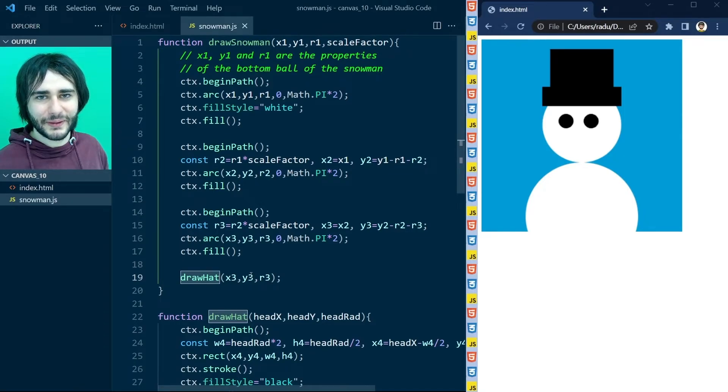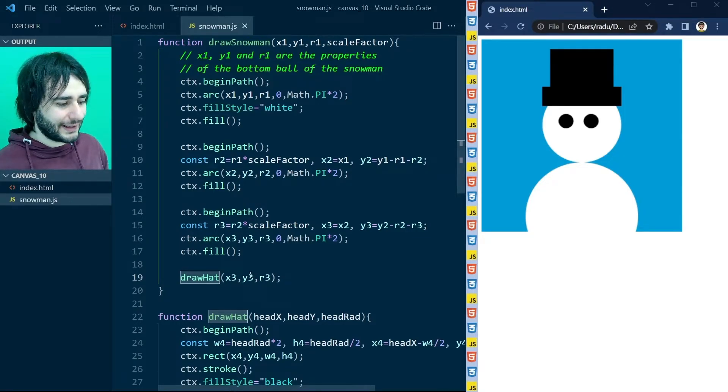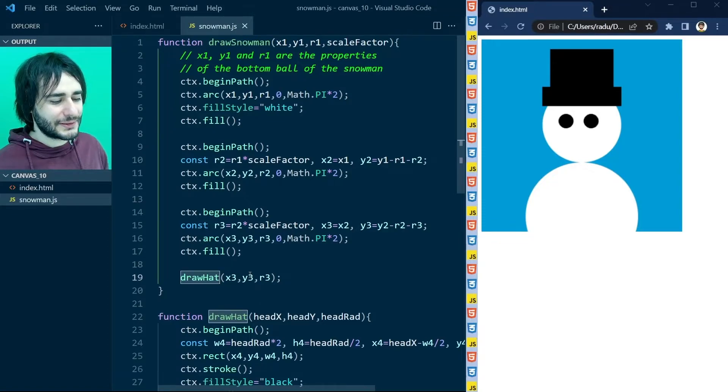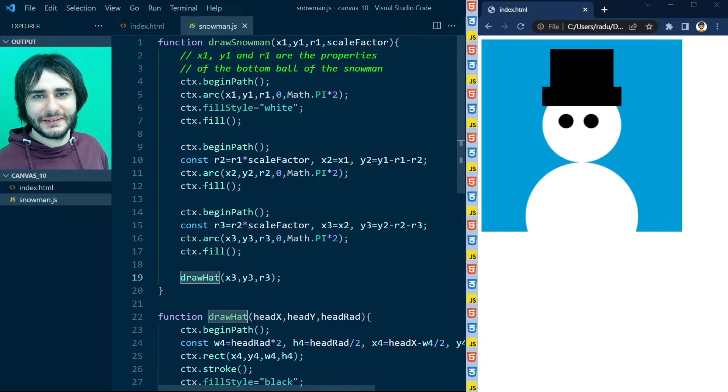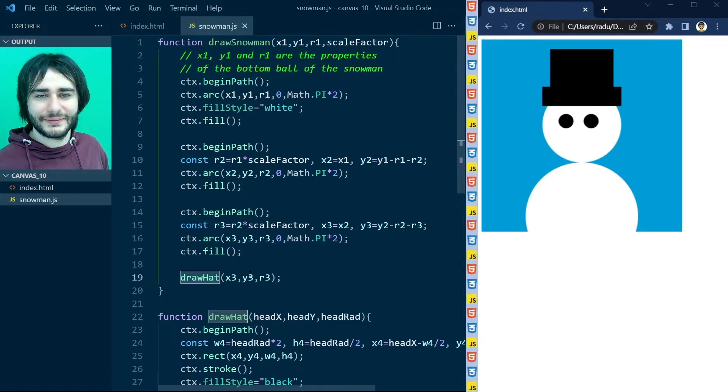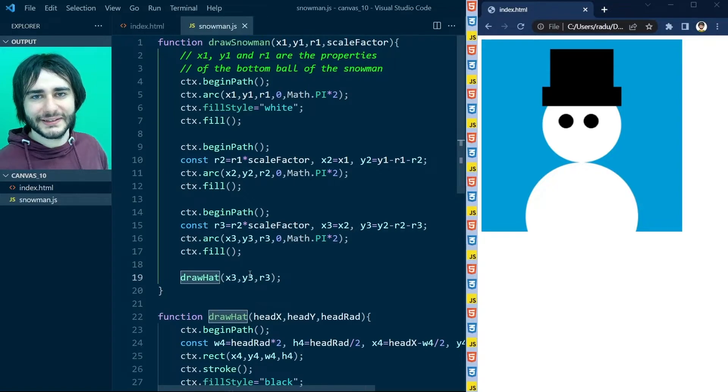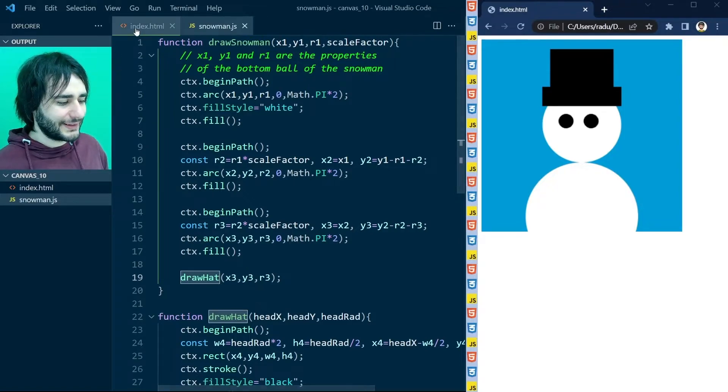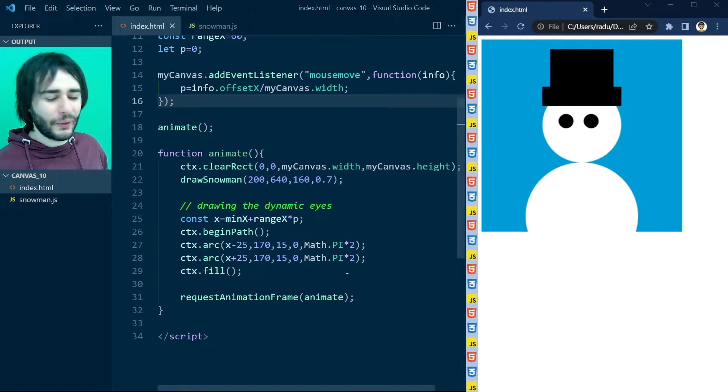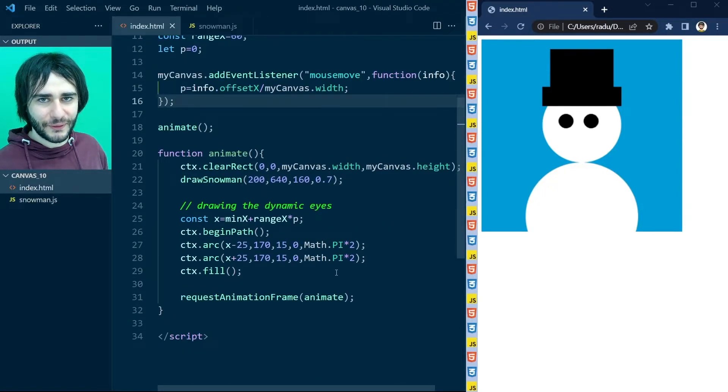Because the eyes should be proportional to the head. Now if we change the snowman size the eyes are going to be broken pretty much. But this is your homework. I'm not going to do this for you.